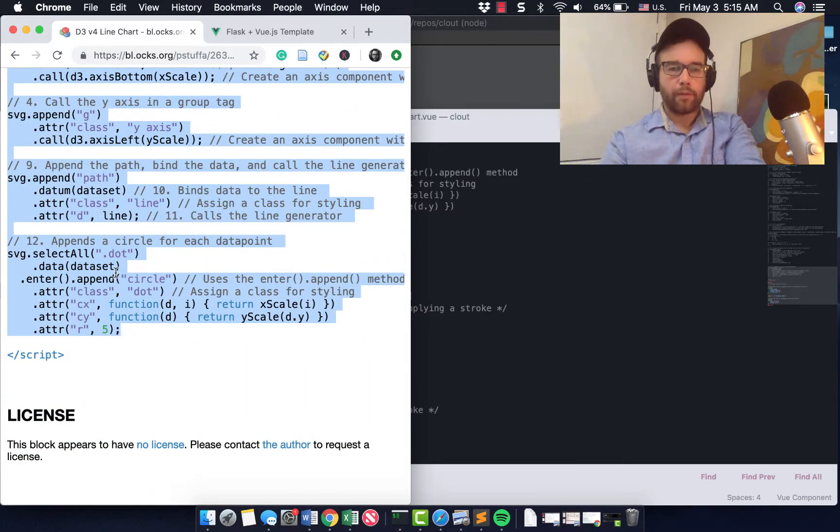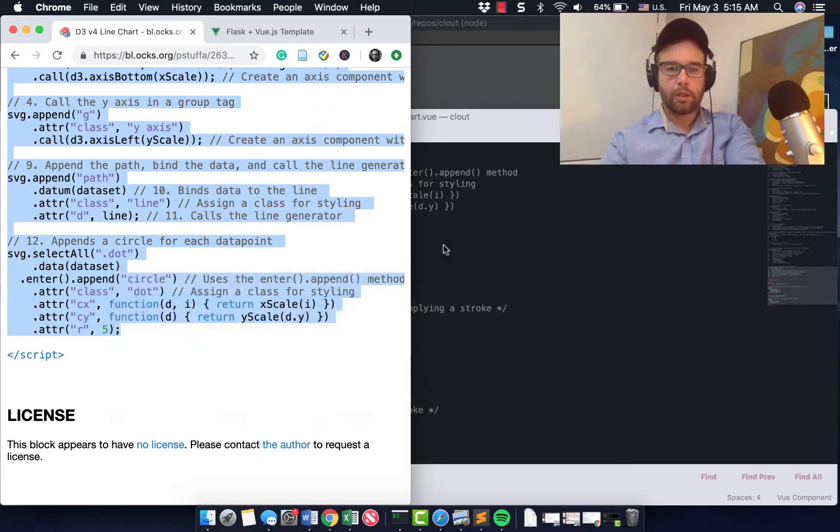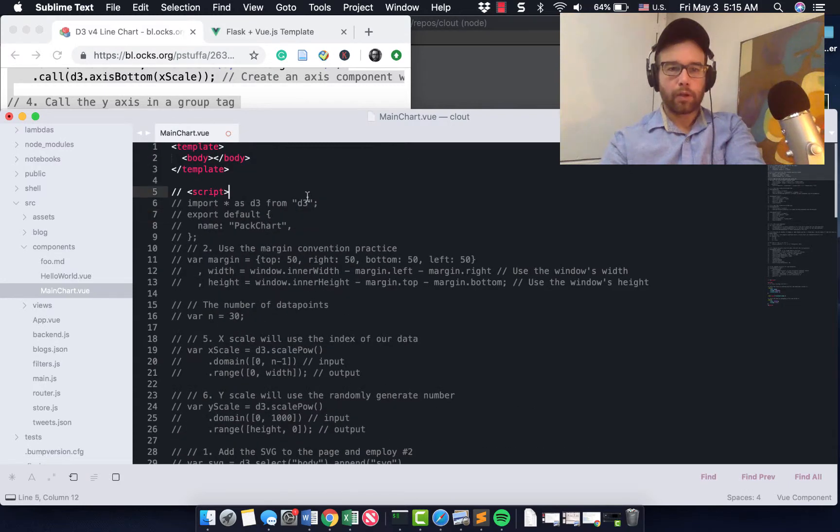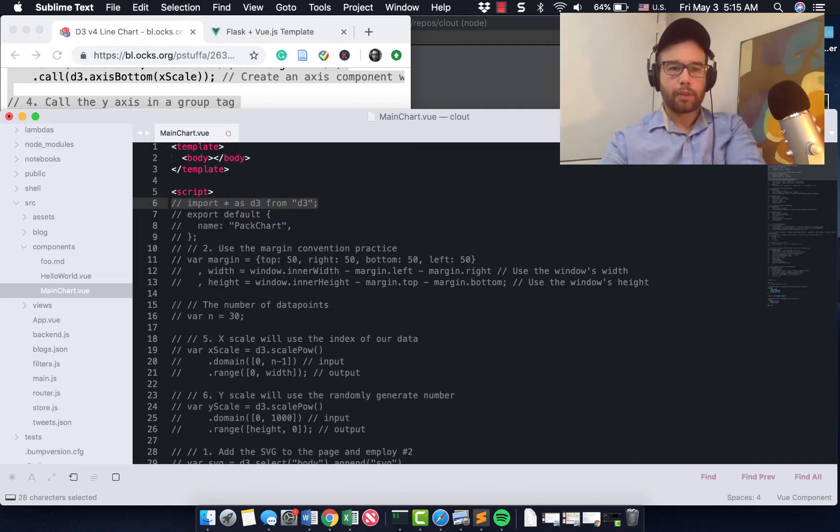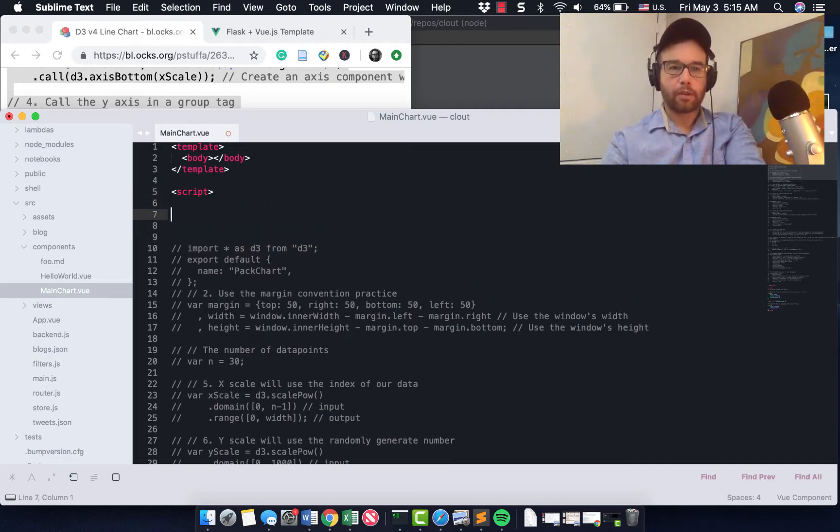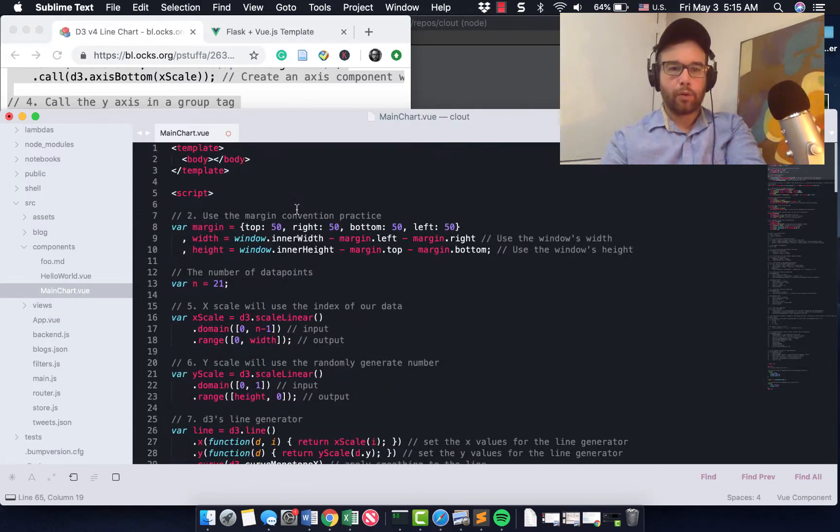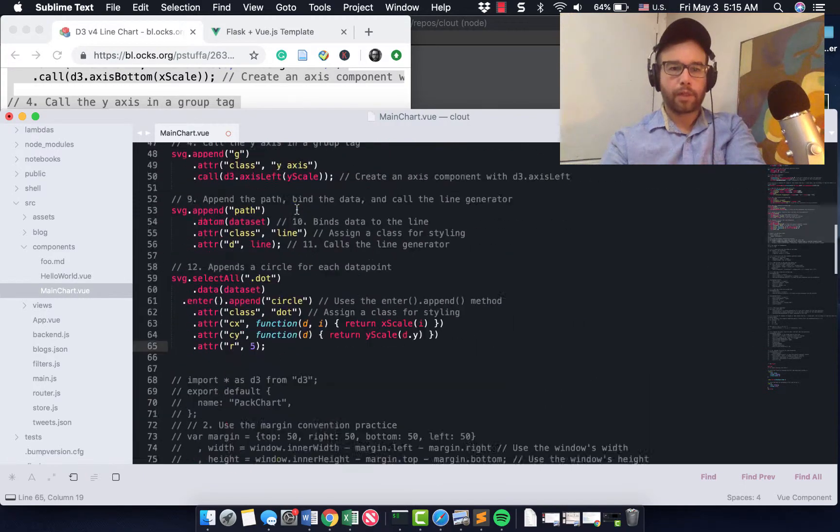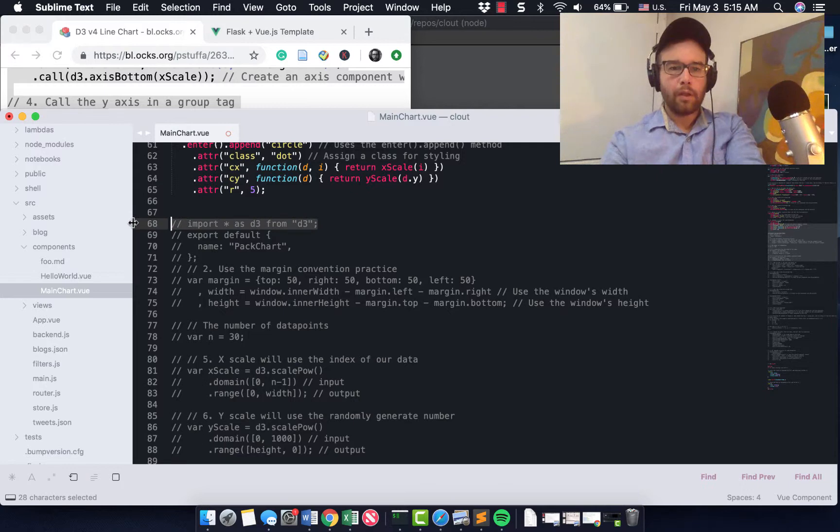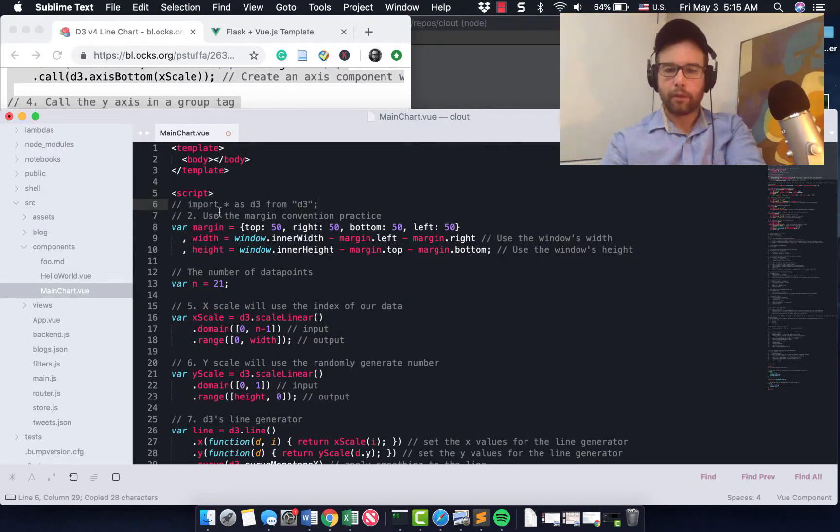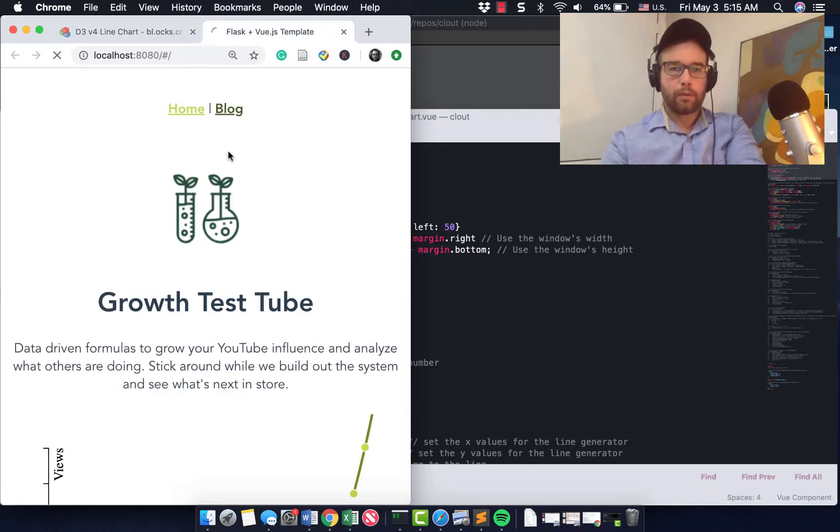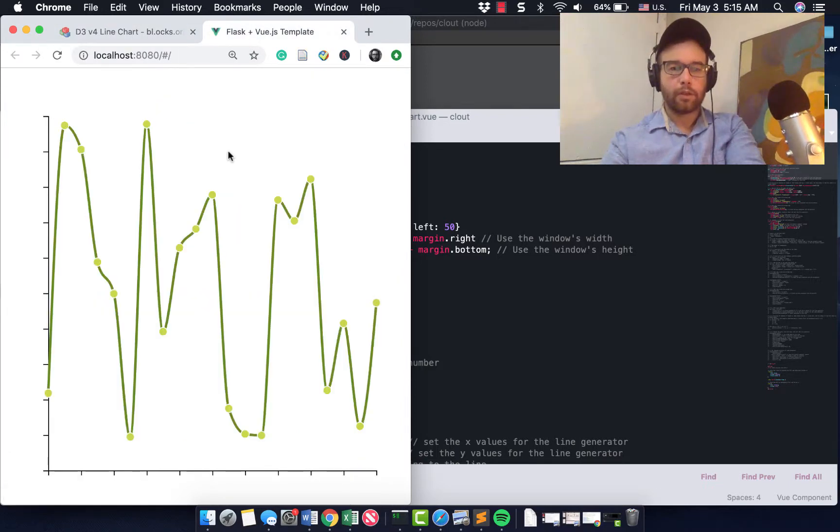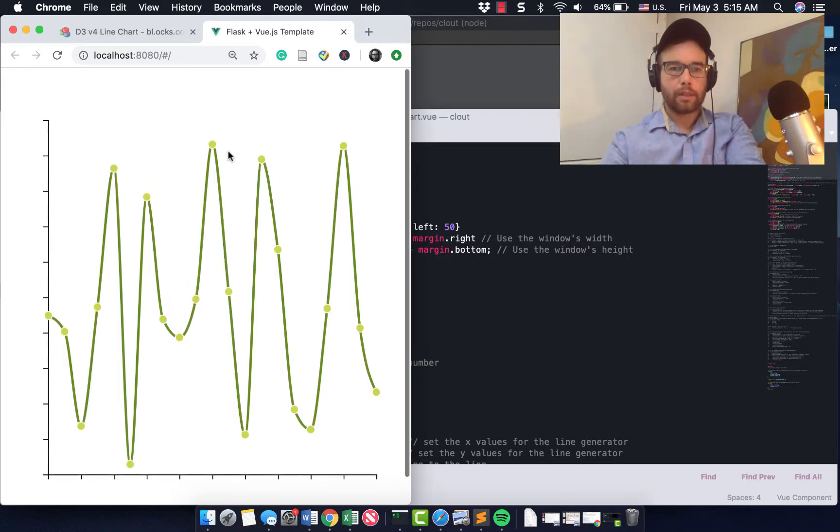Now you might have to install D3 first. There's a Vue way to do that, which is import star as D3 from D3. You're going to have to install it via Vue first to get it in here. There are blog posts about how to do that. I'm not going to do that in this post. But essentially what you'll see, you should see something like this.